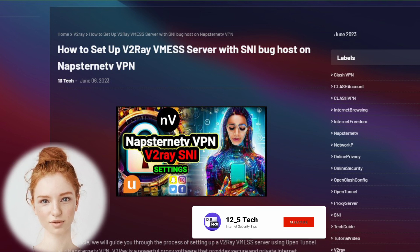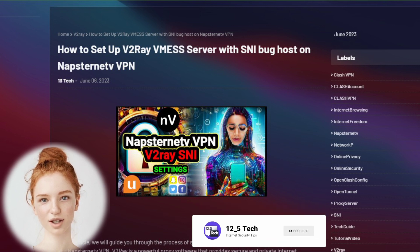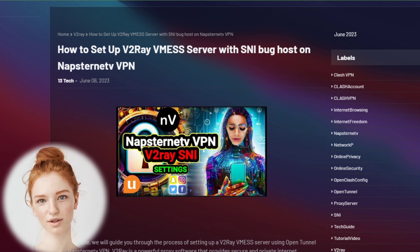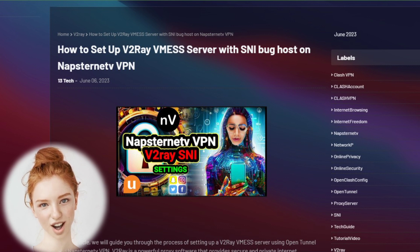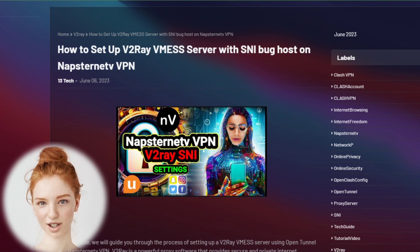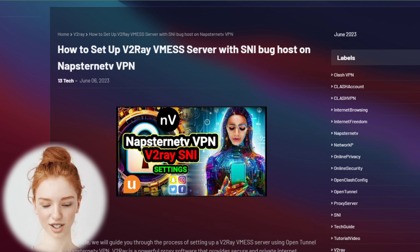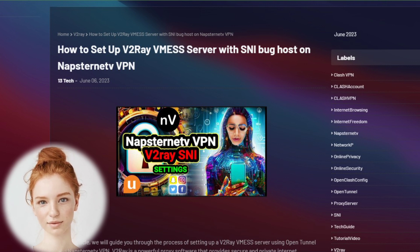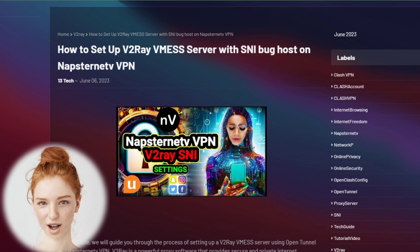Thank you all for your continued support and understanding regarding the recent changes. I appreciate each and every one of you. Remember to follow and subscribe to my channel for future updates and notifications. Together, we'll navigate through these challenges and continue to explore the exciting world of VPN configurations. Stay tuned for more content on the blog.